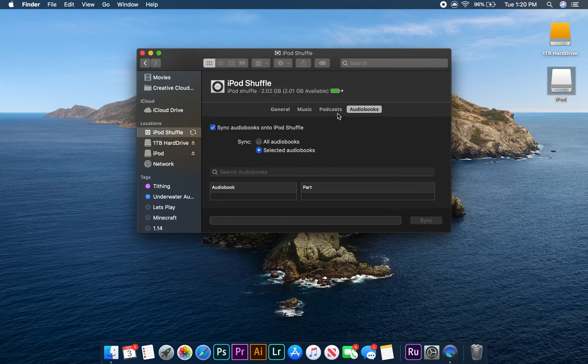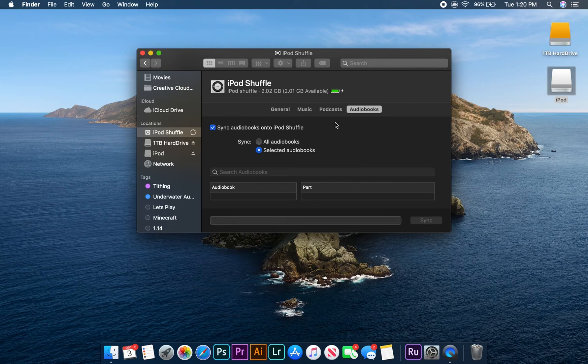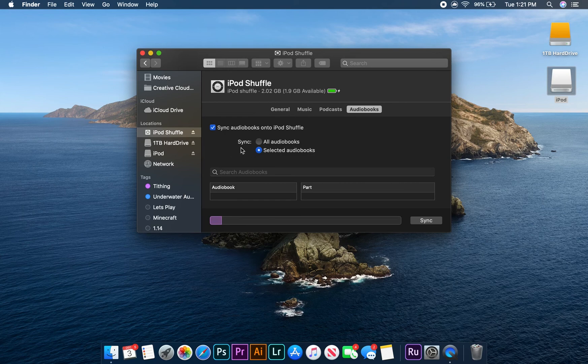You should be able to see spinning arrows on the right side of the window, which indicate that the iPod is syncing. When these arrows disappear, the process is done.